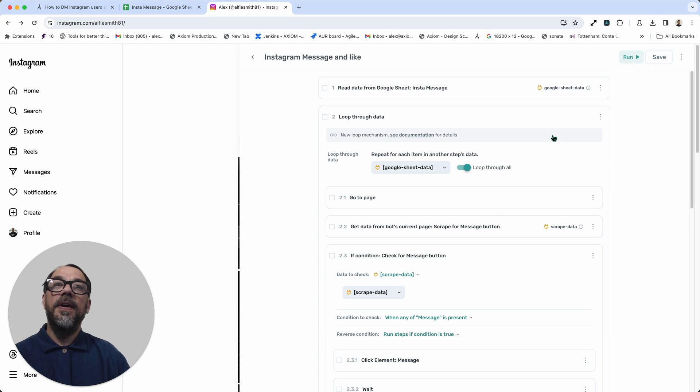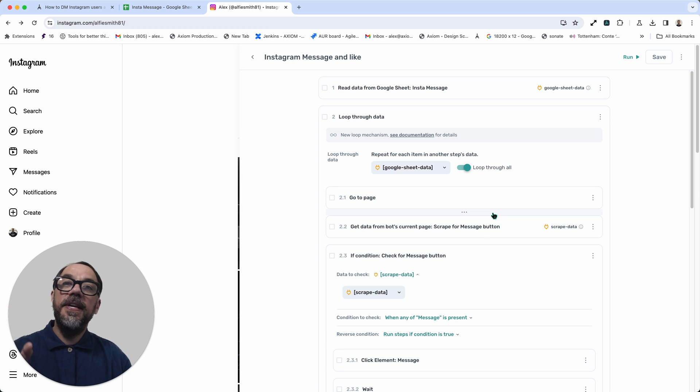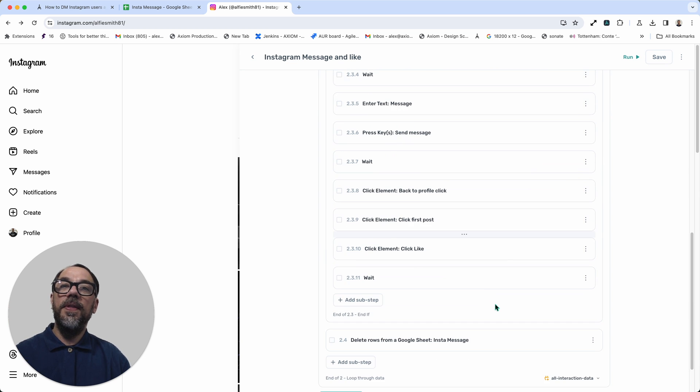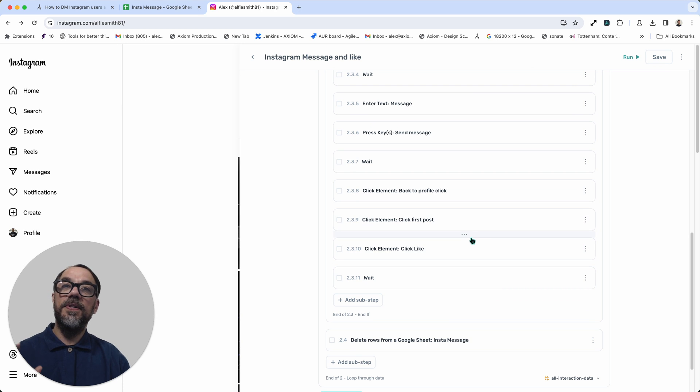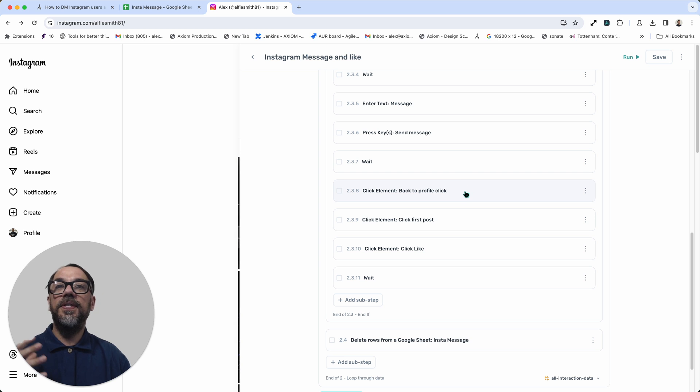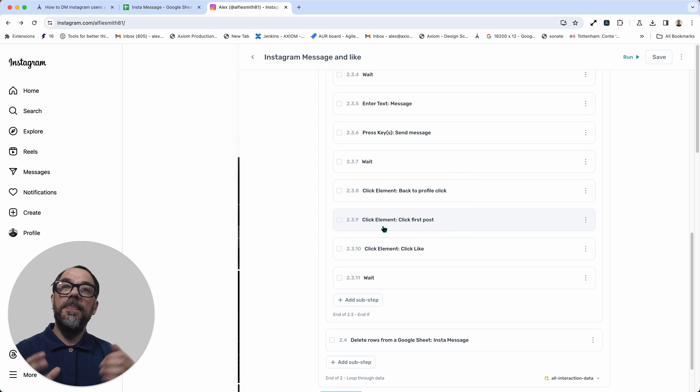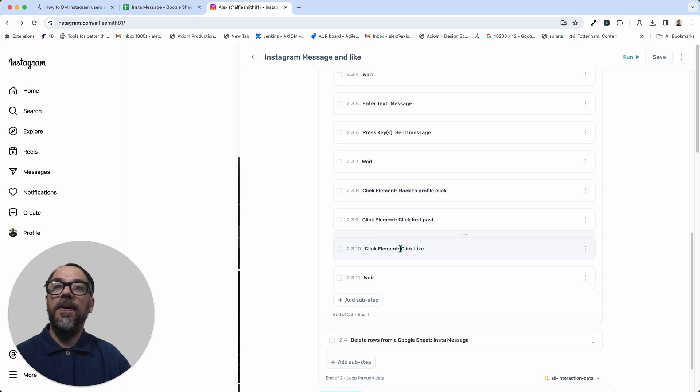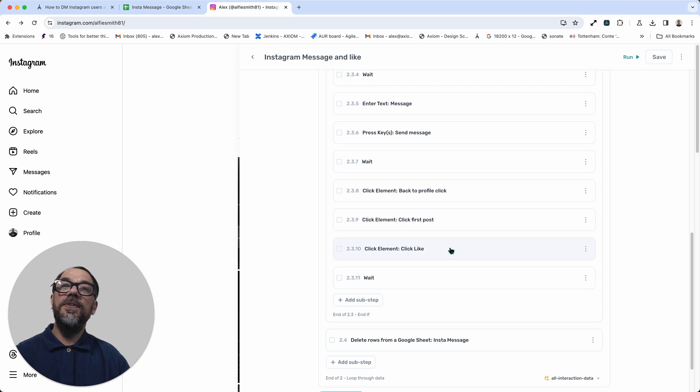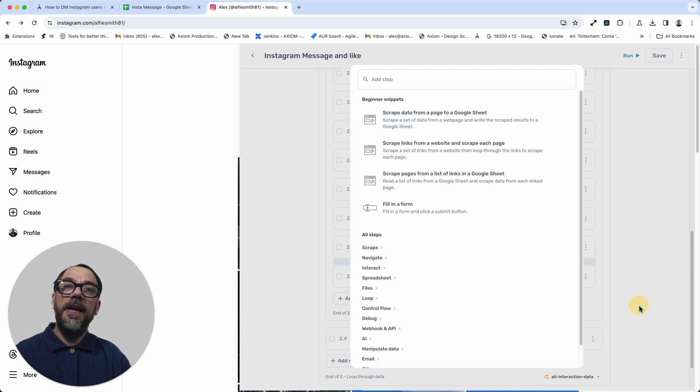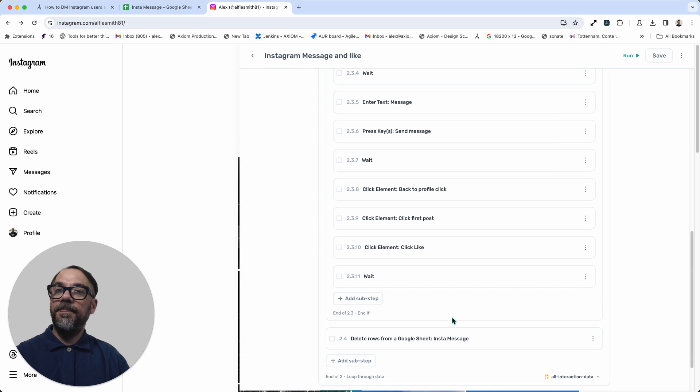Now, keep in mind, you can fully customize any Axiom. So if you didn't want the like, you could just remove those steps. Or if you wanted to like the second post, you could change the selector on 2.39 to open up the second post and then click like on that. It's fully flexible. You just need to add the steps in using the step finder to replicate your actions.